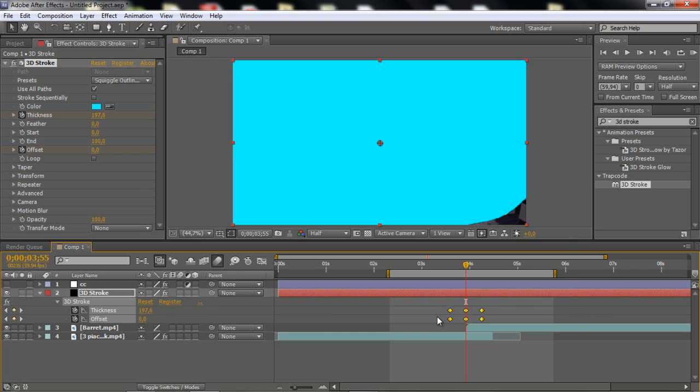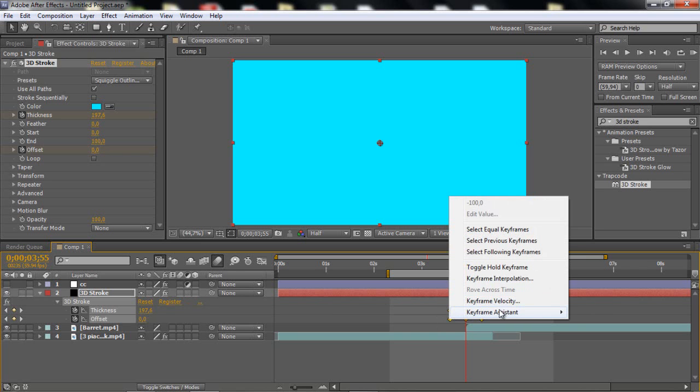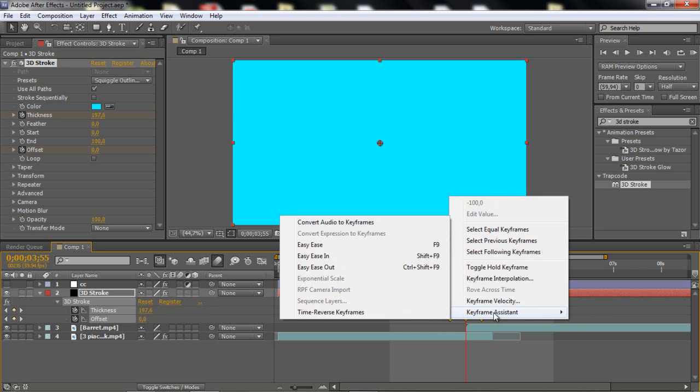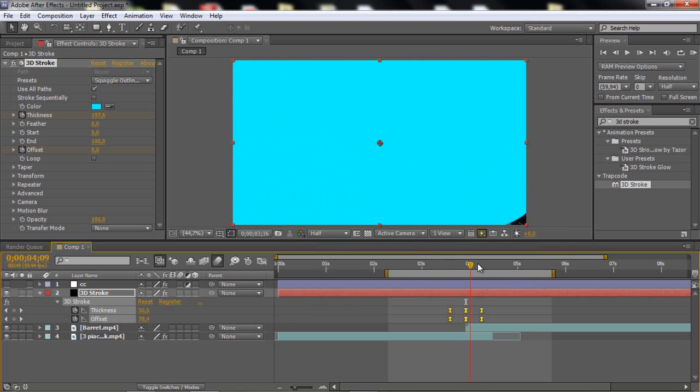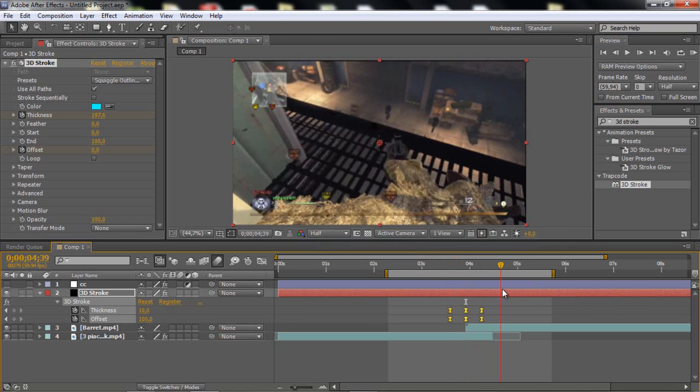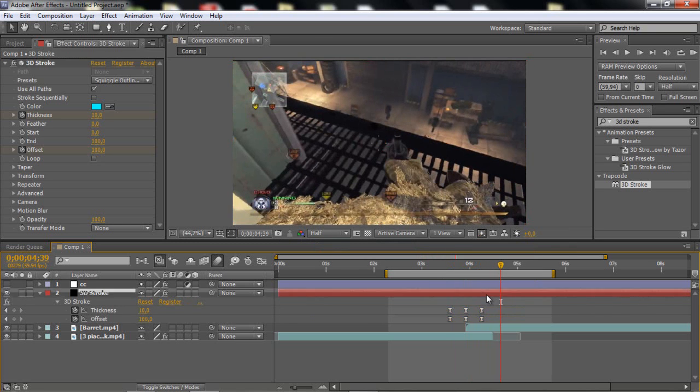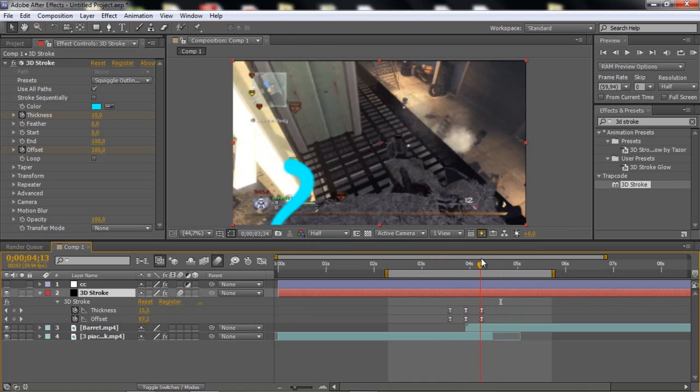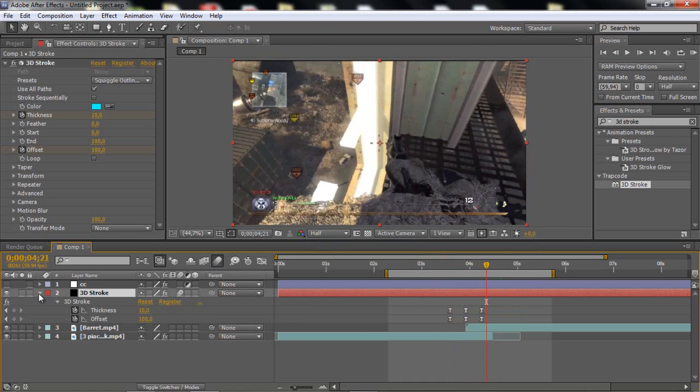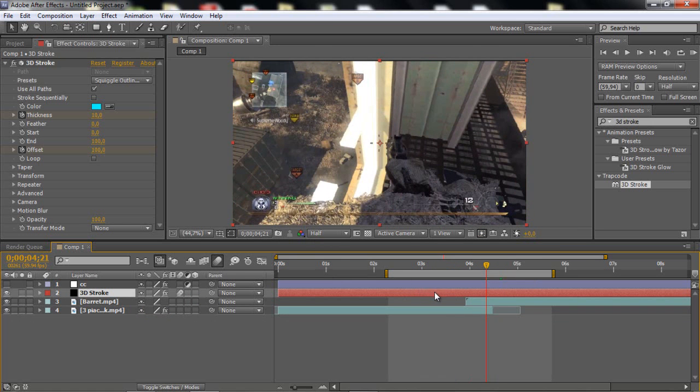Okay, so what you want to do is just highlight the keyframes, and go to keyframe assistant, and click on easy ease, so now it's smoother. And then what you can do is just click on enable motion blur to make this even nicer.